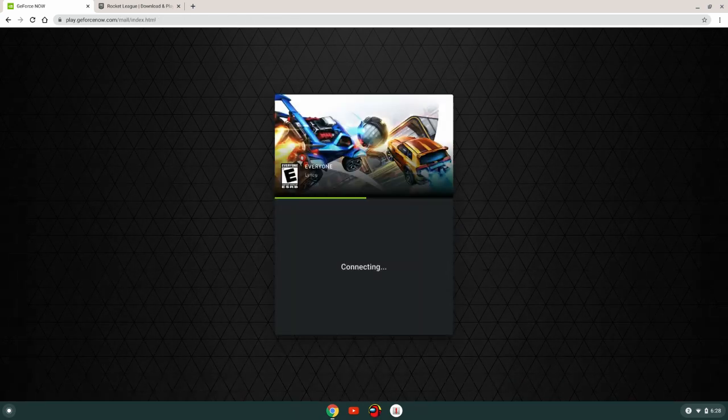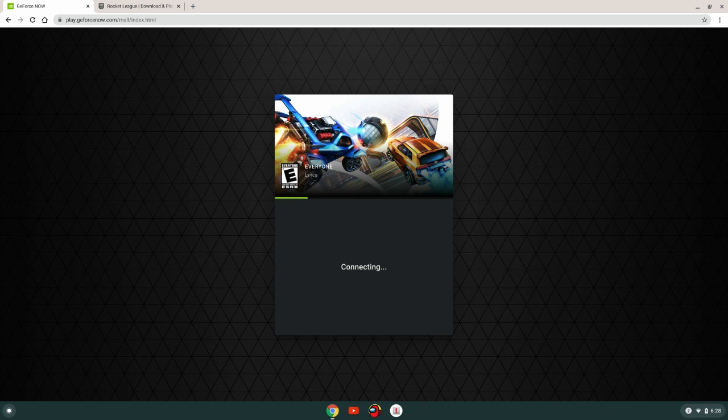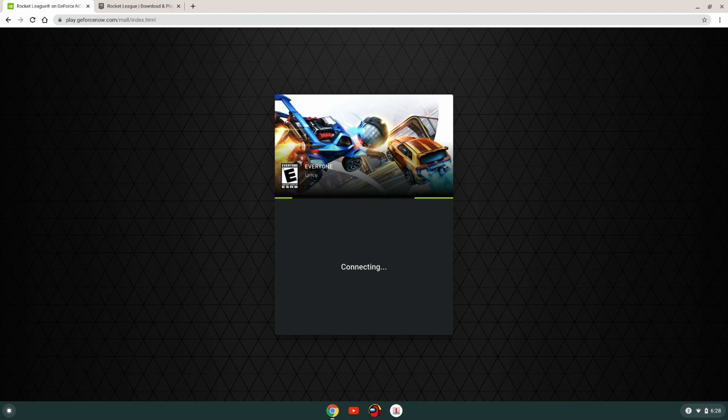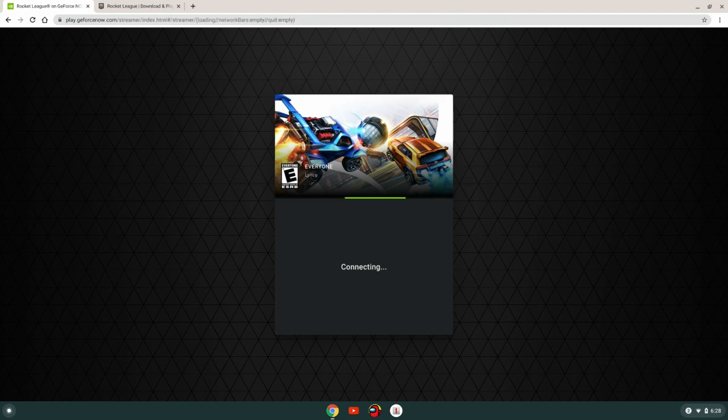But if you pay, I think five bucks a month, you don't have to wait for rigs. So that's helpful if you want to do that. So I'm just going to go ahead and let it load.